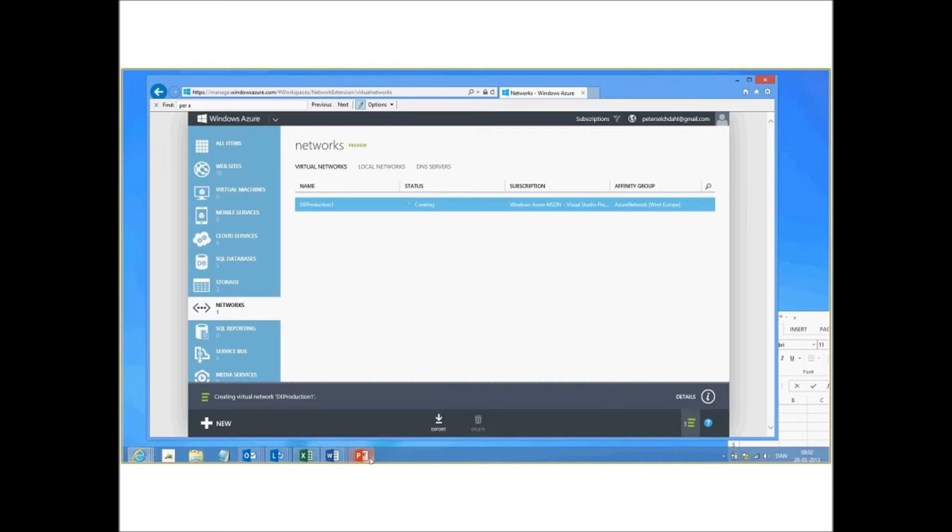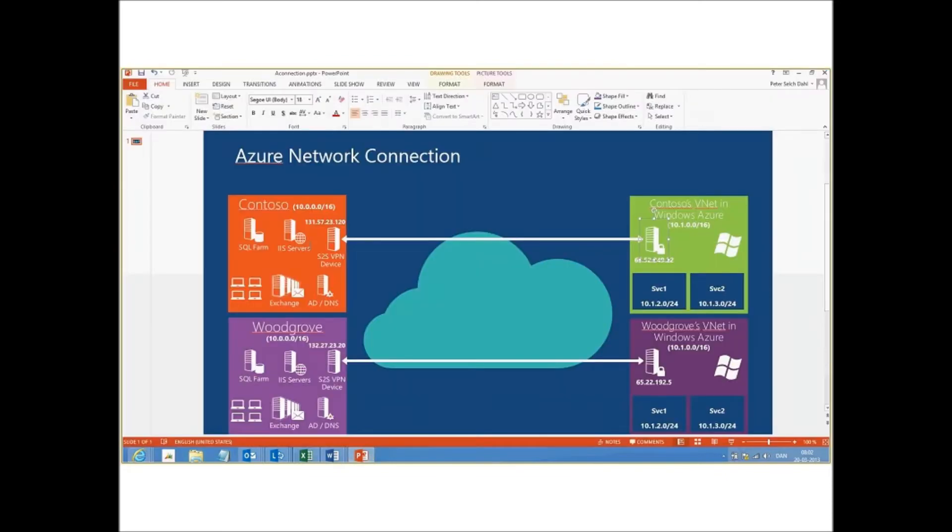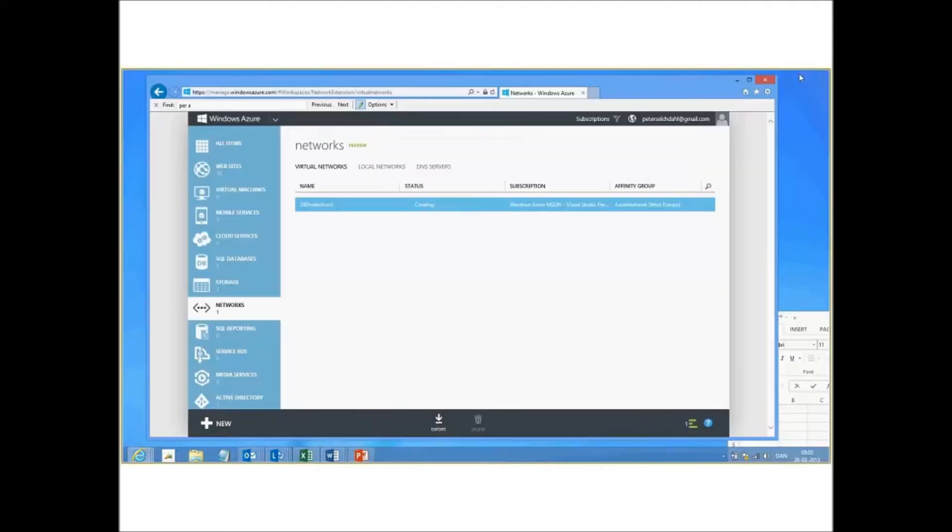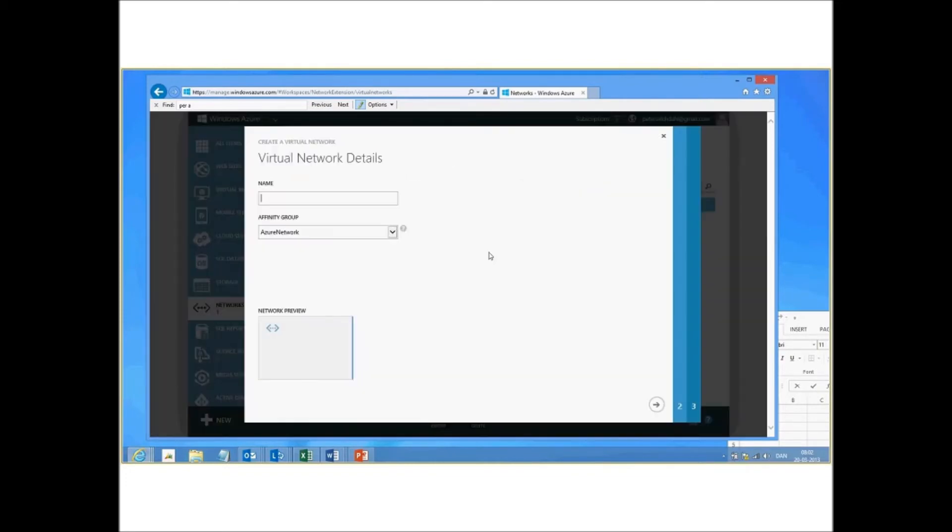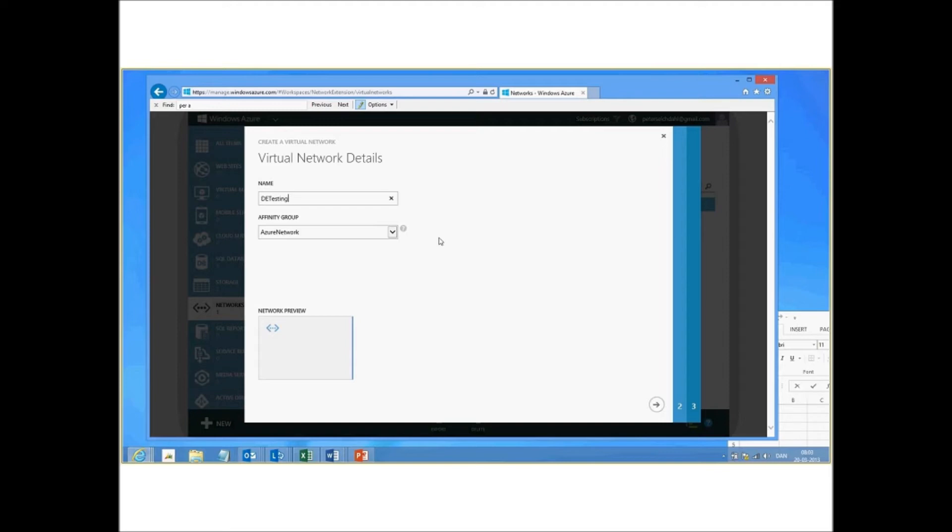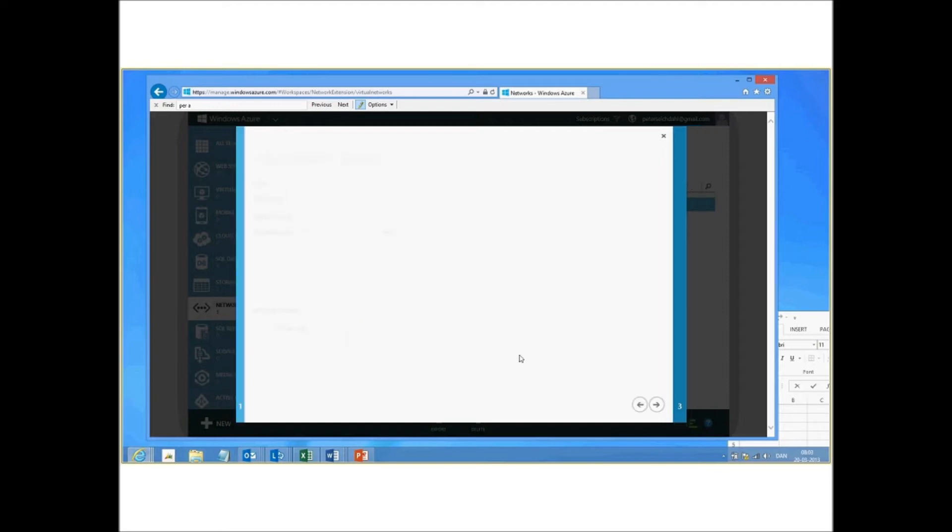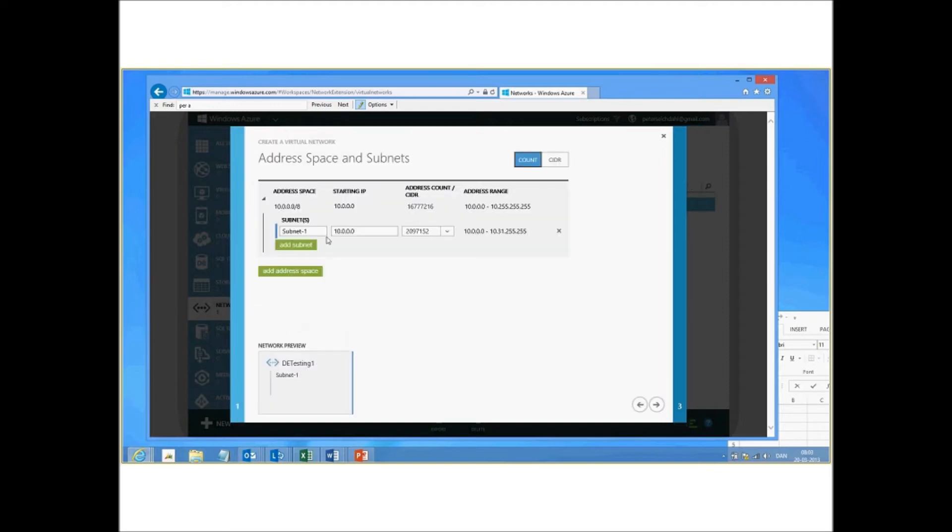This is, for example, this site connection. Let's create the second site connection. So we point to new, network, custom create. And then we put in the name here for the network. And let's just say it's called DE testing one.